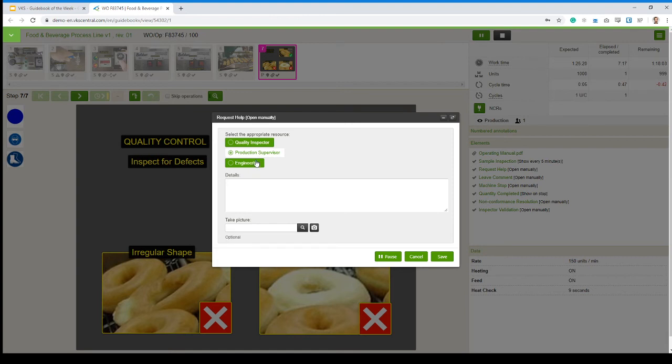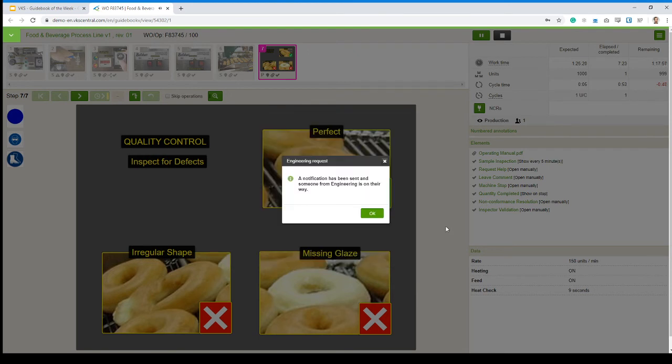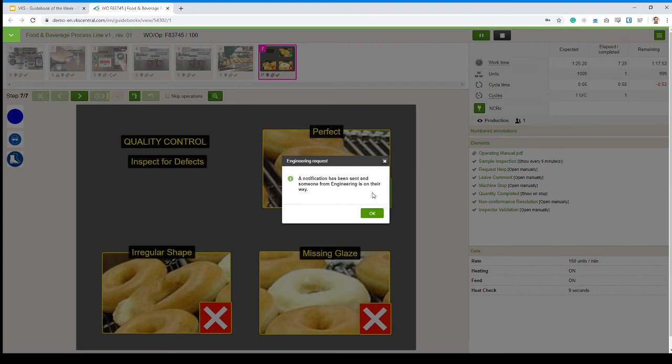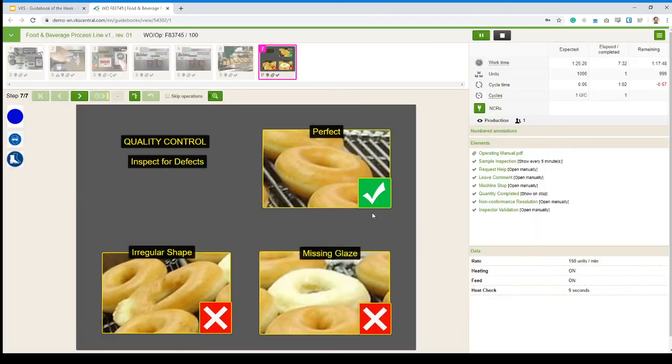And then I can ask help for a quality inspector, production supervisor, engineering. I can add a picture if I want, write down some details. And depending on who I clicked on, VKS will alert the right person. I don't even have to go and see that person myself. VKS will do it for me because I need to stay here and do my inspections every five minutes.